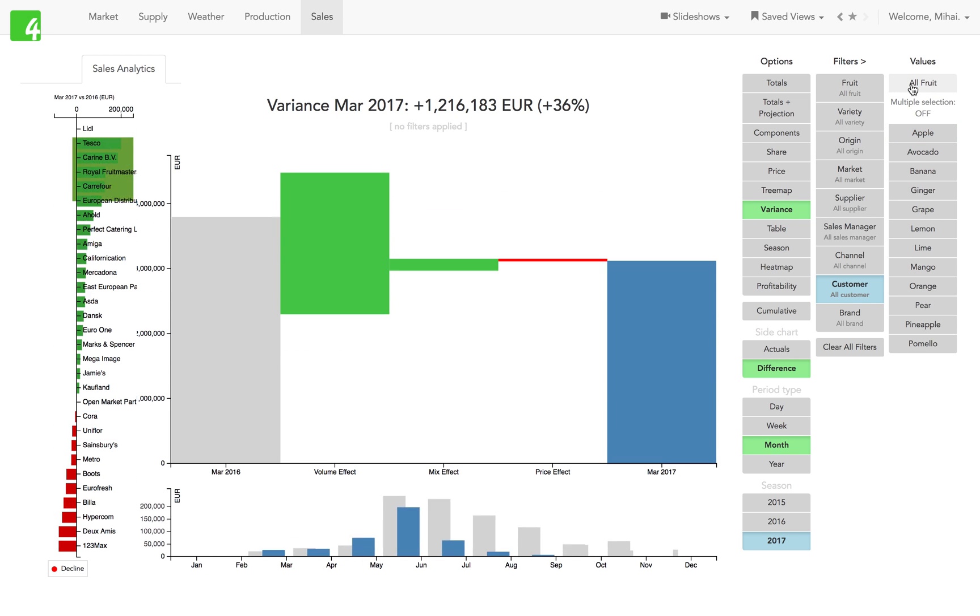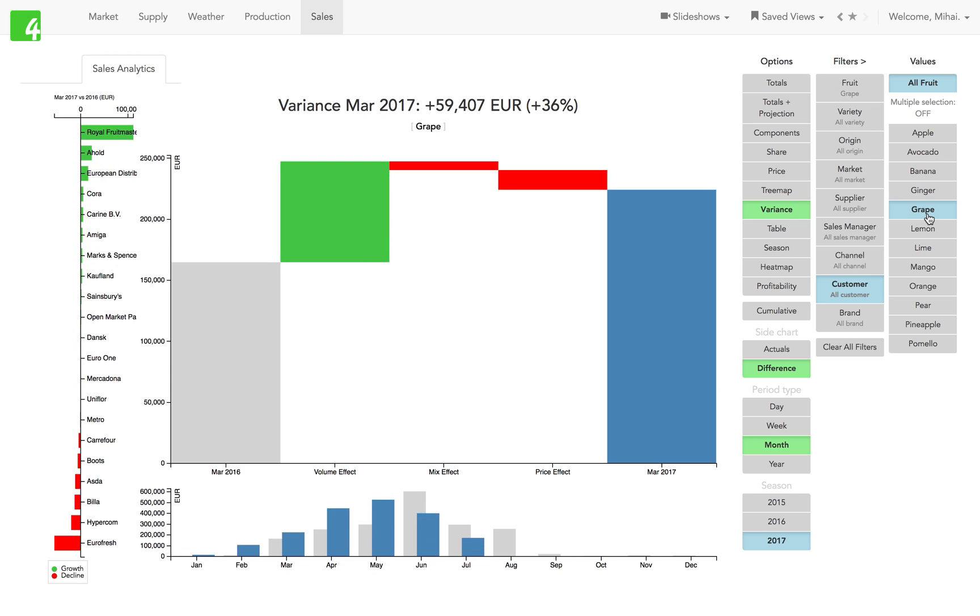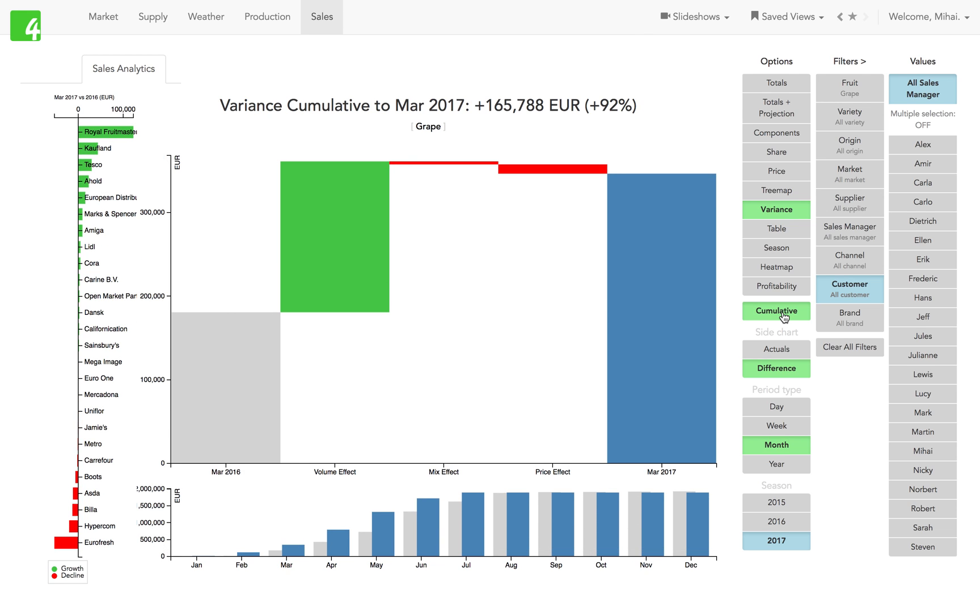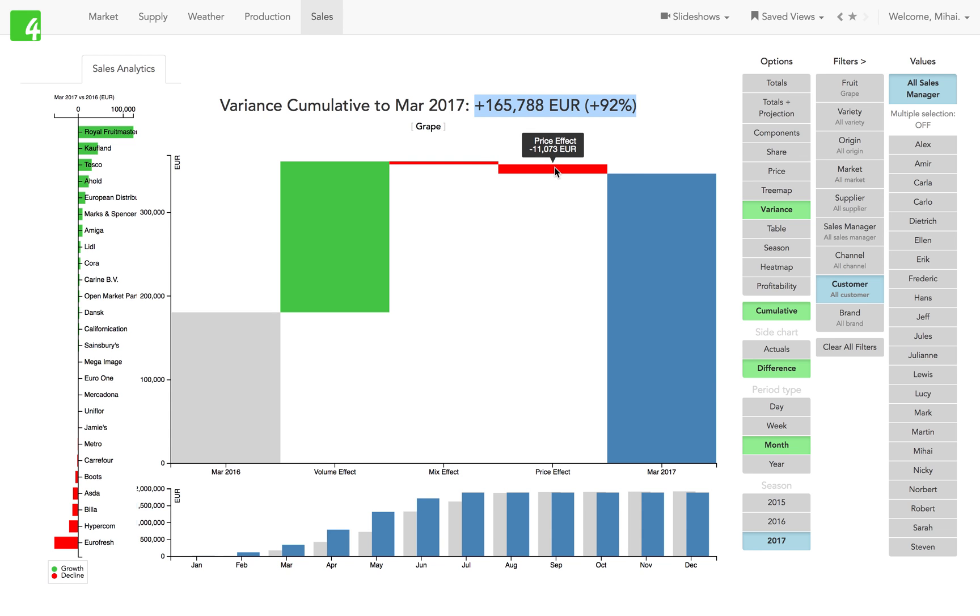And that's a big loss, so let's look at grapes. Who doesn't like grapes? We're looking at March sales. Let's look at cumulative March sales, so we're looking at total Q1. There's a very nice growth in grapes, 165,000 euro. Where does that come from? We can see that it's all coming from volume growth, and there's a small negative mix effect and a negative price effect as well.